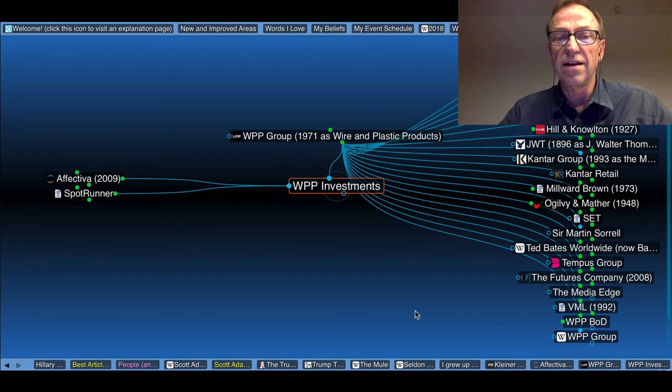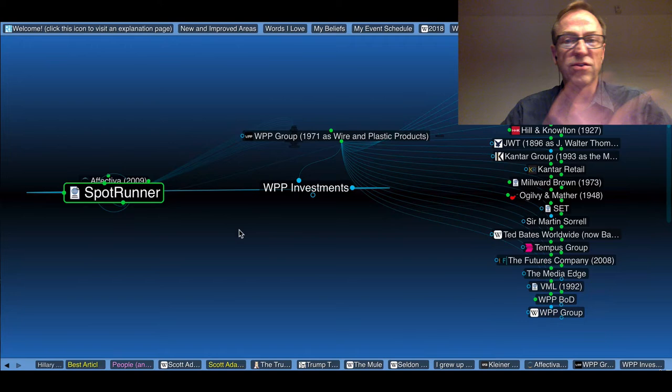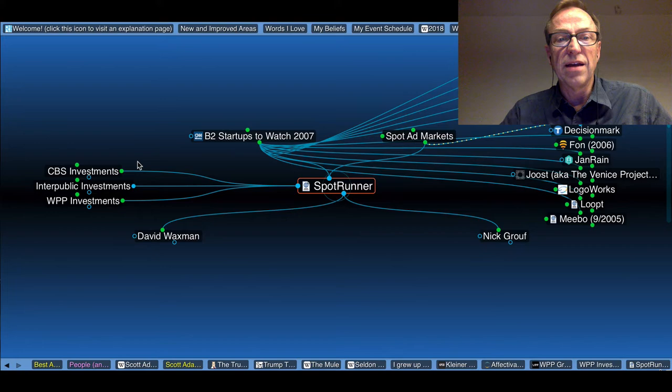And as I click down here on the bottom, this is breadcrumbs. So everything I've been clicking on shows up down here at the bottom. They invested in Affectiva. They also invested in Spot Runner. This is clearly not a complete list of what they invested in, just the stuff that happened across my radar. So take my brain with a grain of salt here.